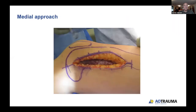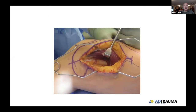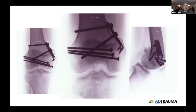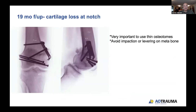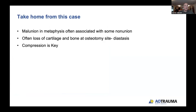In this situation, a medial approach was used — lifting up the subvastus to access the medial condyle. Very nice access allows mobilization of the condyle, reduction, and fixation with compression. At 19-month follow-up, there is still a diastasis in the notch, which reflects the fact that with time the cartilage will die and recede, just as it does at fracture ends for each fragment. You also want to avoid levering on the soft metaphyseal bone. Take-homes: malunions in the metaphysis are often associated with nonunion, you often lose cartilage and bone at the osteotomy site, and compression is key.